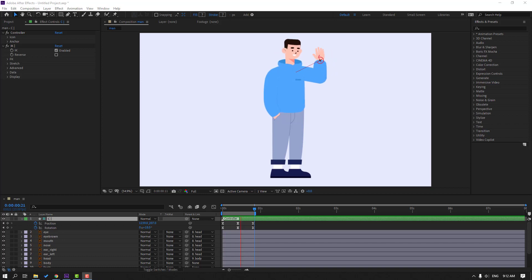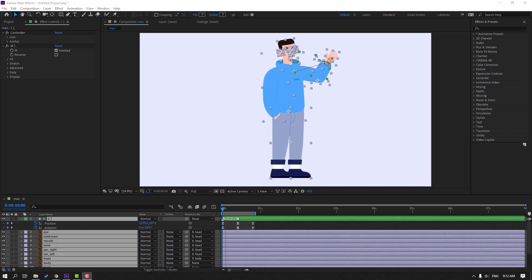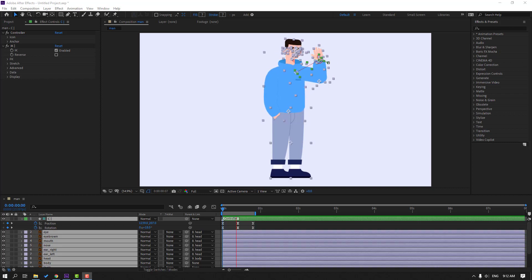Hi guys, welcome to my new After Effects video. In this video I'm gonna show how to rig and animate a character using Duik Bassel 2. Let's get started.